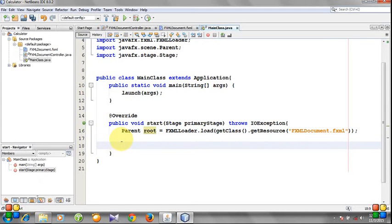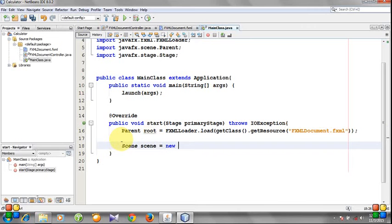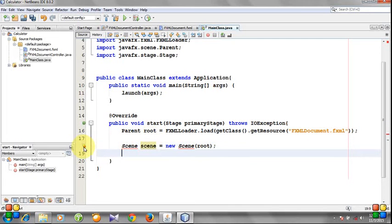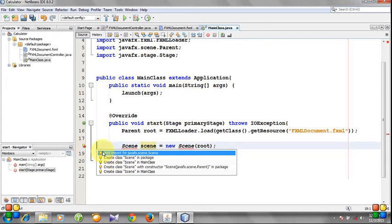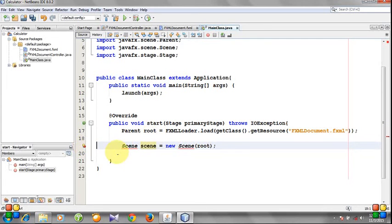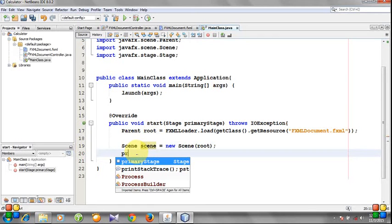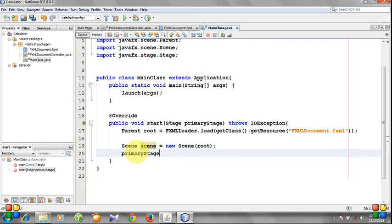We need to create a Scene that will include root. Add import. And we need to show the primary stage: primaryStage.show().